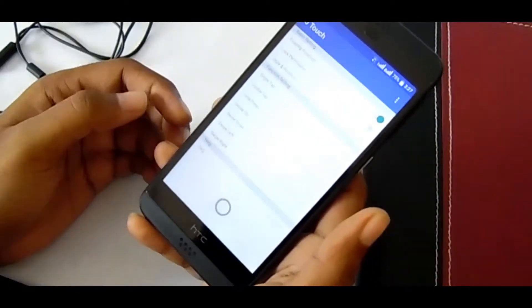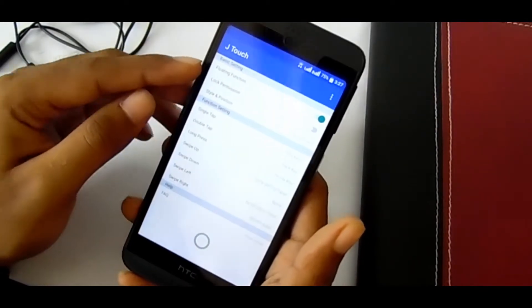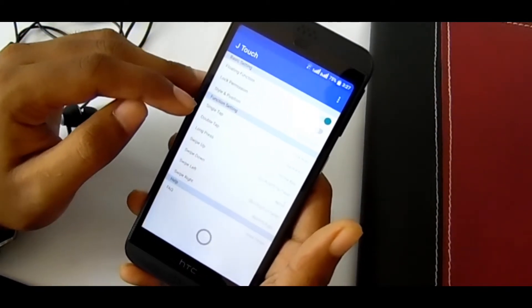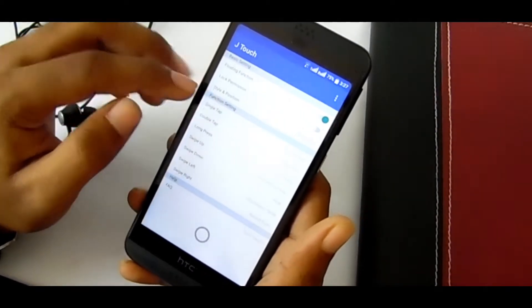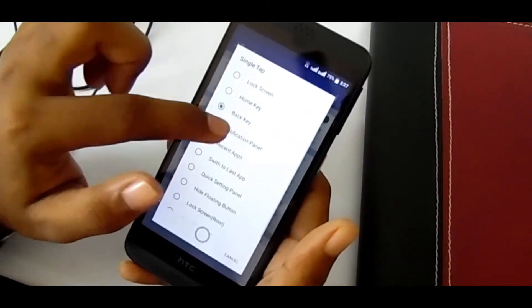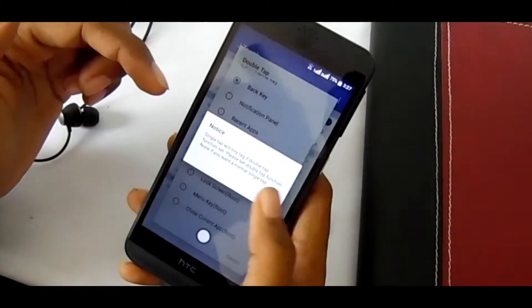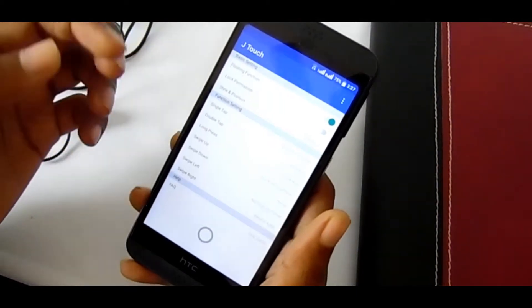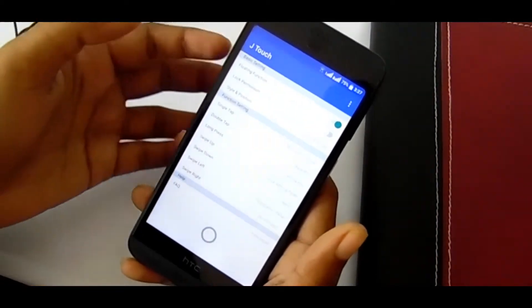From here you can change the setting. On single tap I'm setting it as back key. Double tap I'm setting as back key too so that I can do back faster.